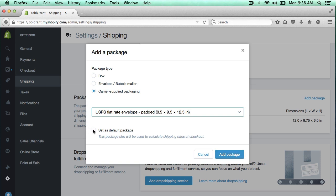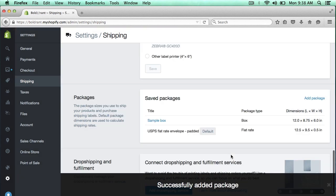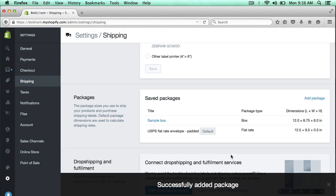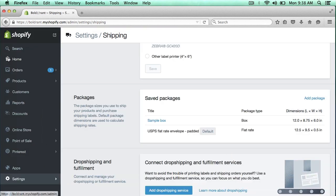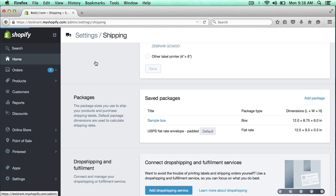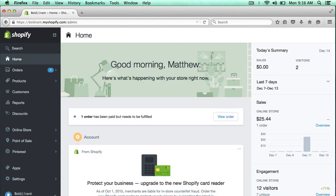So now that I've selected my flat rate envelope, I'm going to click add package. And I also wanted to set this as the default, so I'm going to go ahead and check that. And then click add package, since all I ship is pretty much shirts, and they all go in these envelopes. And now that's been added. So let me go back to home and let me view this order so I can ship it out.